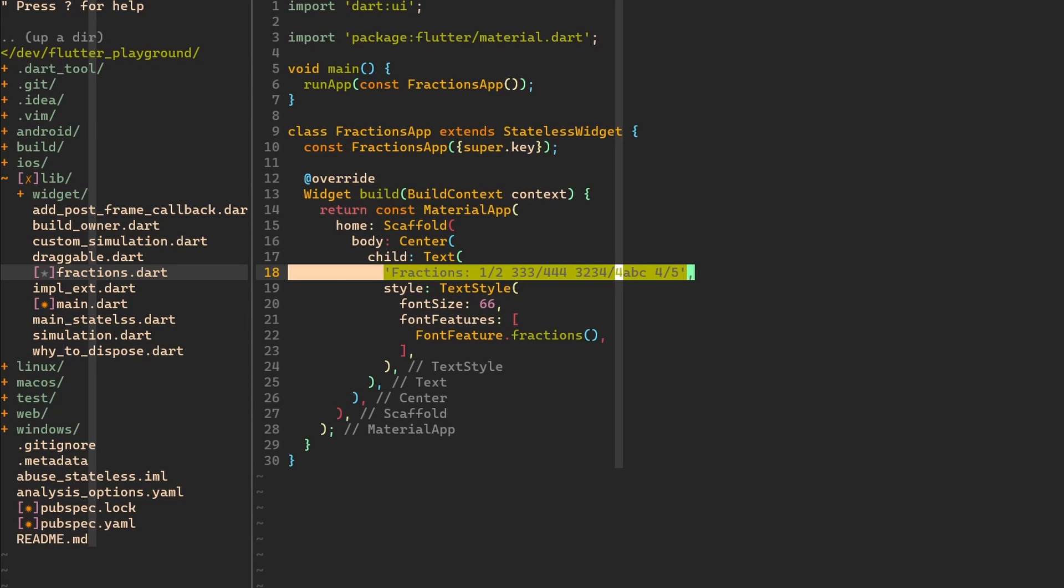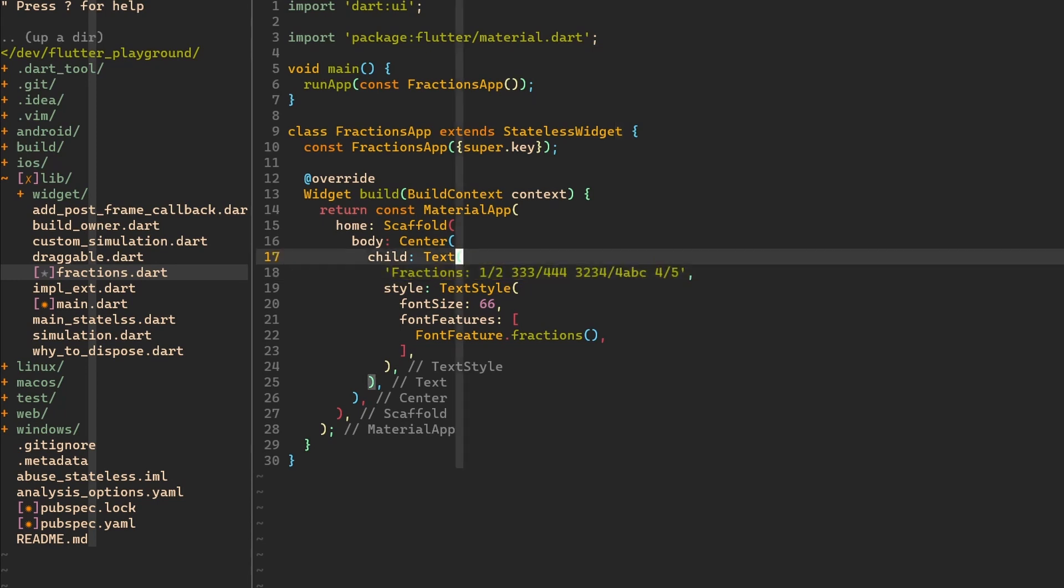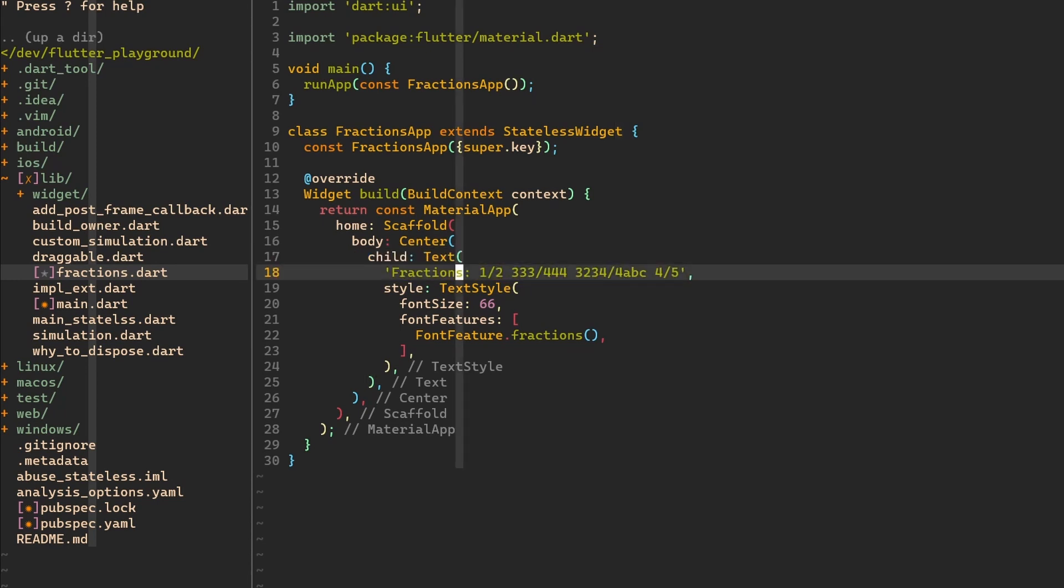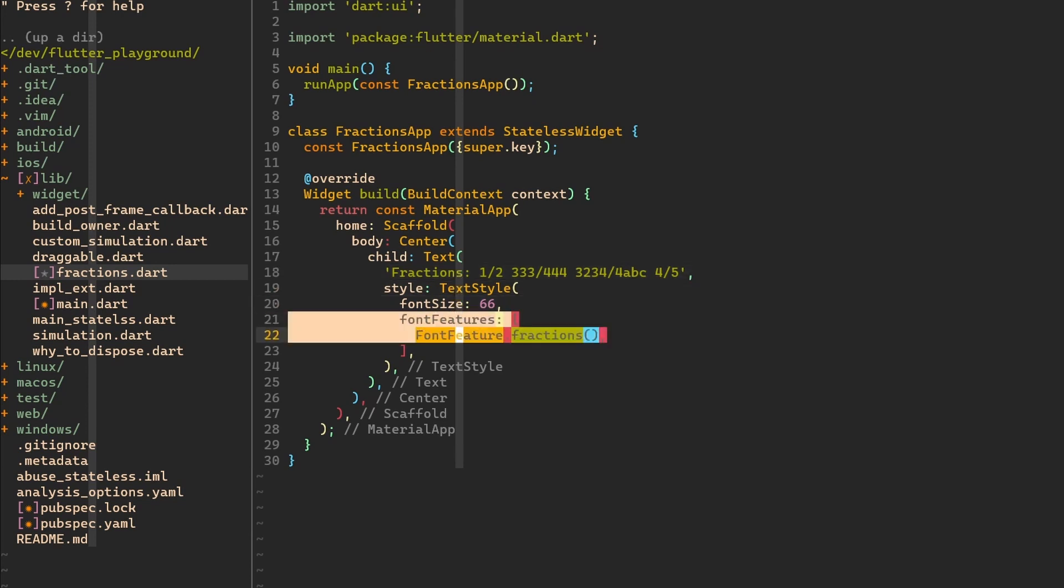And notice the first thing. So this is my text. It's just a string. It doesn't do anything special. We don't have a rich text here to make the fraction work and render. It's just a normal string in a text widget. In order to make the fraction work, as you've seen before, we have to just add this feature.